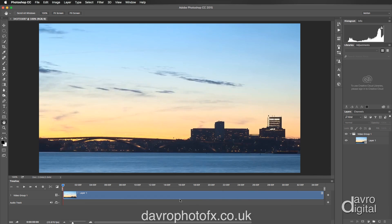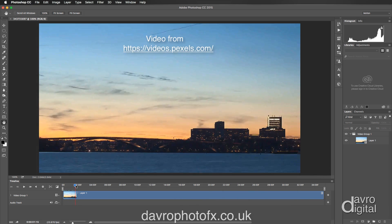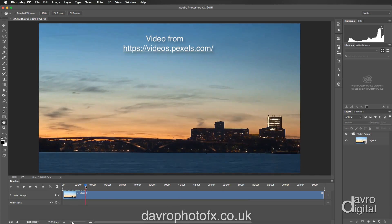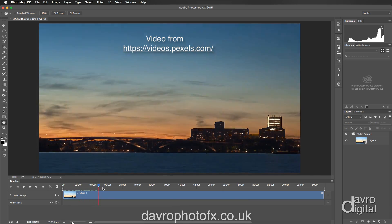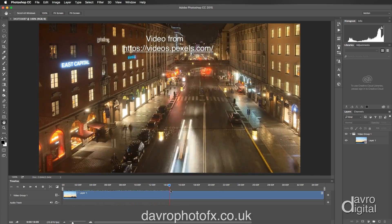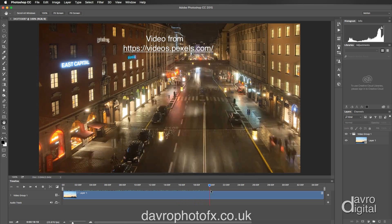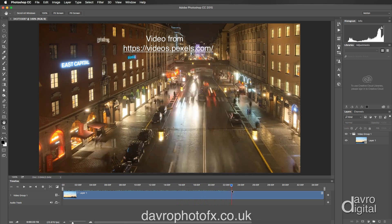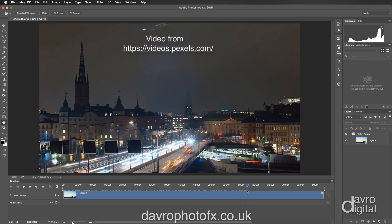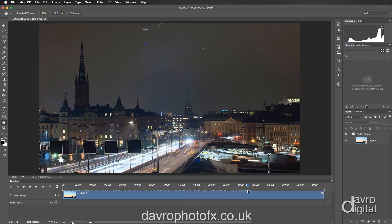The clip we're going to be working on is this one. I've downloaded it from a royalty-free video library and it contains that bit of footage, plus this little bit of footage as well, and this bit here — and this is the part we're going to be using.